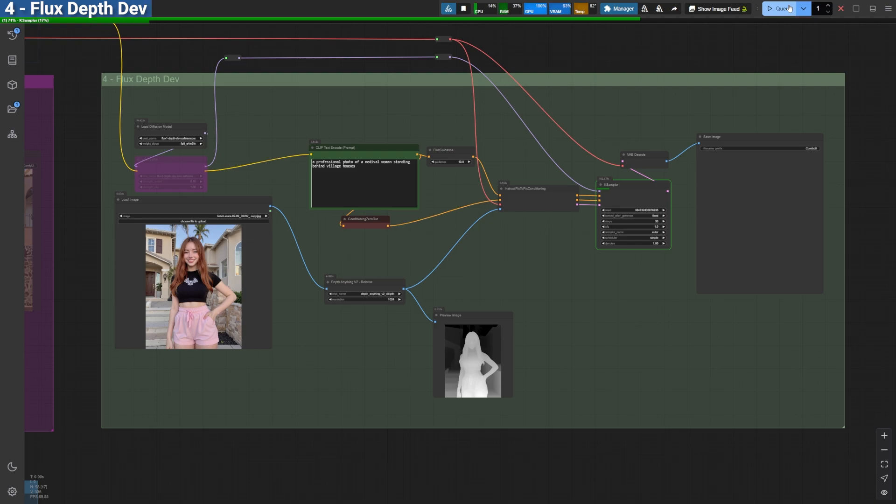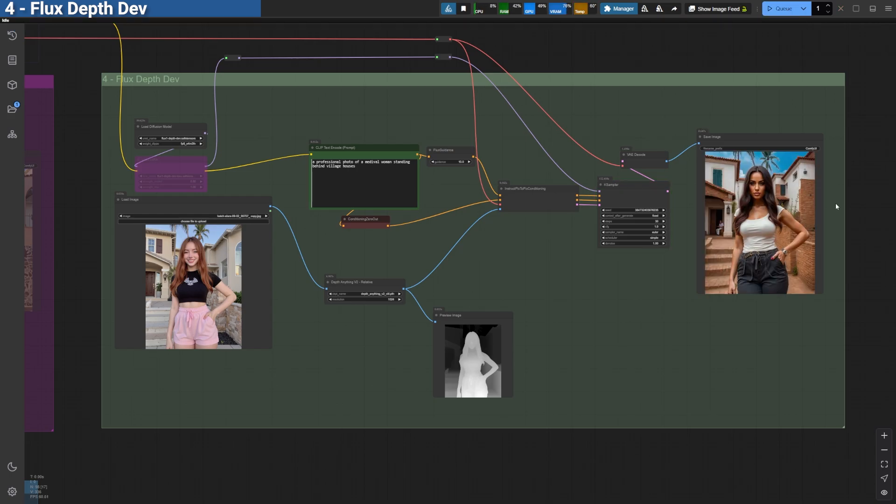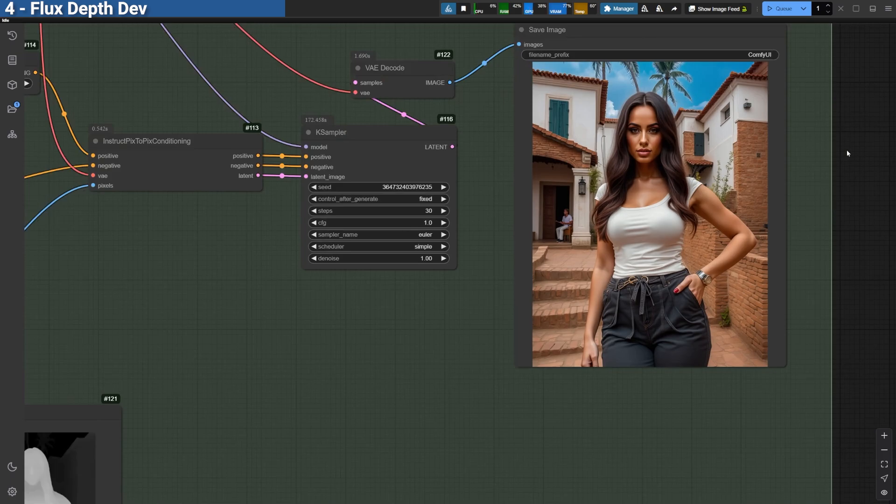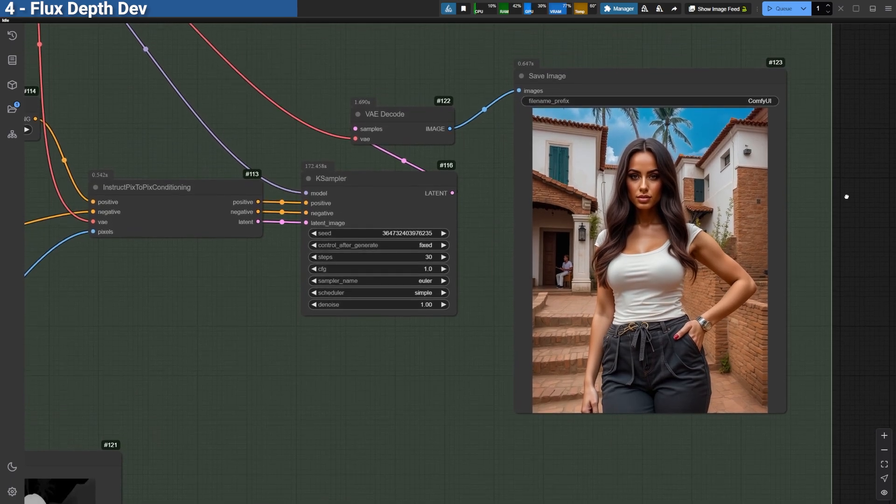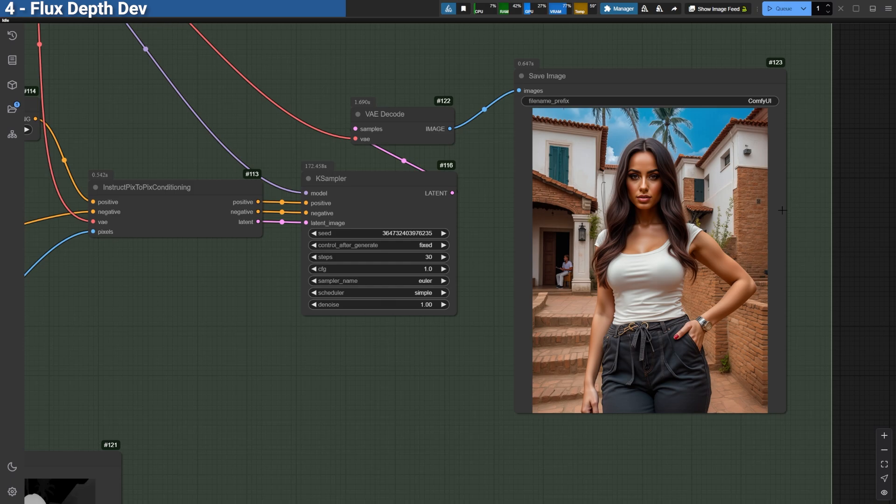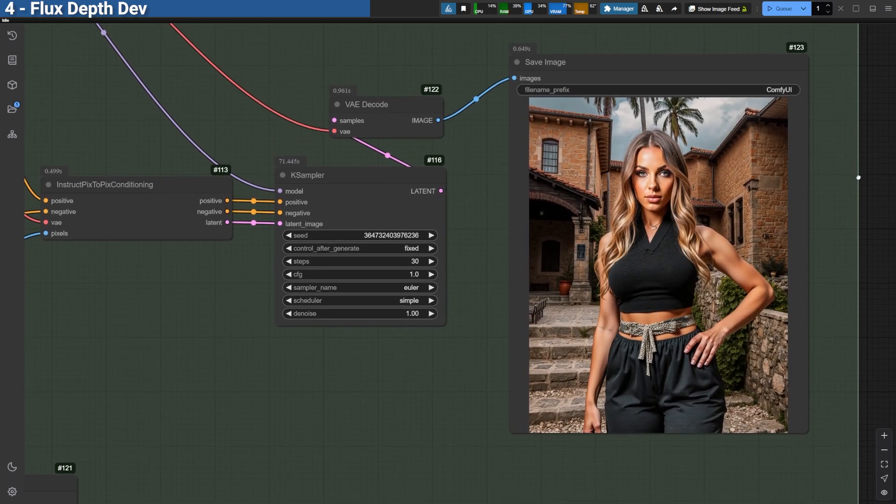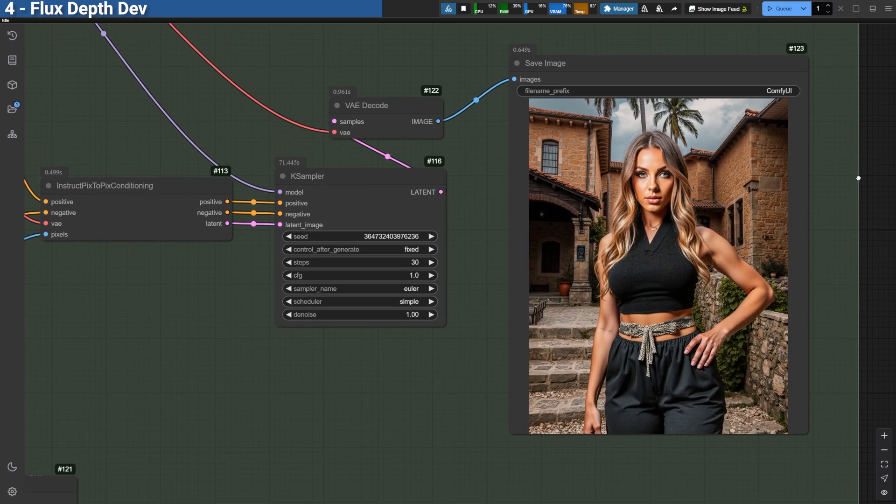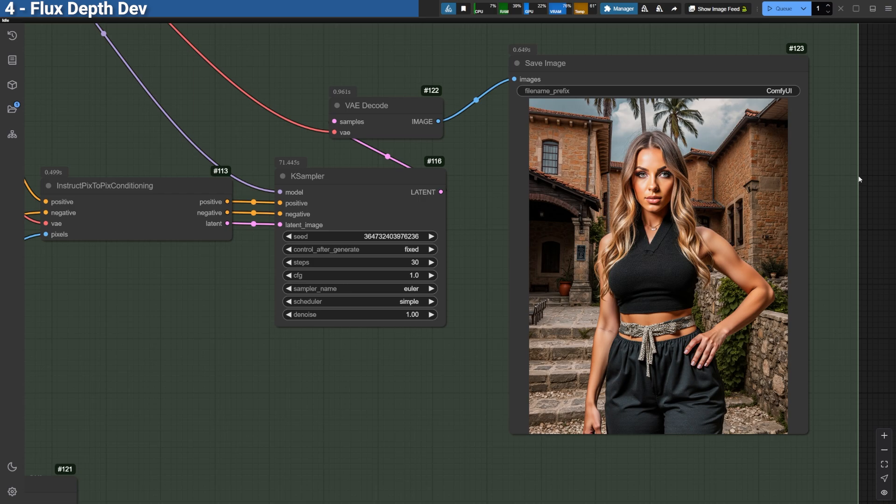especially for tasks like maintaining character poses or adding depth-aware adjustments. The results speak for themselves. It's an incredibly versatile tool for refining character details or enhancing environmental depth. I'll be experimenting further to unlock its full potential, so stay tuned for more updates.